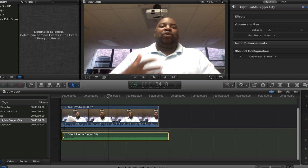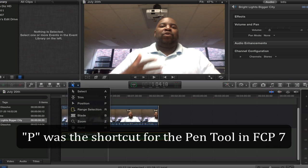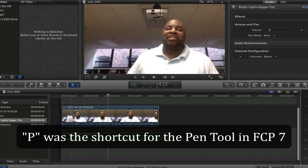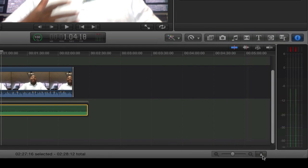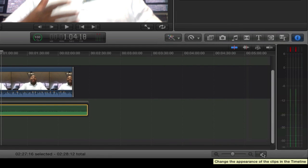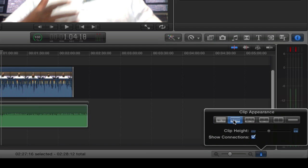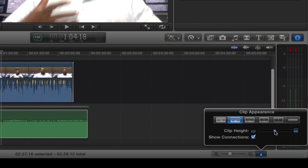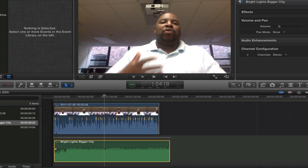I did this in Final Cut 7 — I used to just hit the P tool. But when I come down here I don't see a P tool anymore. That's a position tool — I don't want a position tool. So the first thing we're going to do is go down here and change our clip property — change the appearance of the clips in the timeline. I'm going to open the clip appearance display and window and make my clip larger a little bit so you can see the waveforms a bit better.